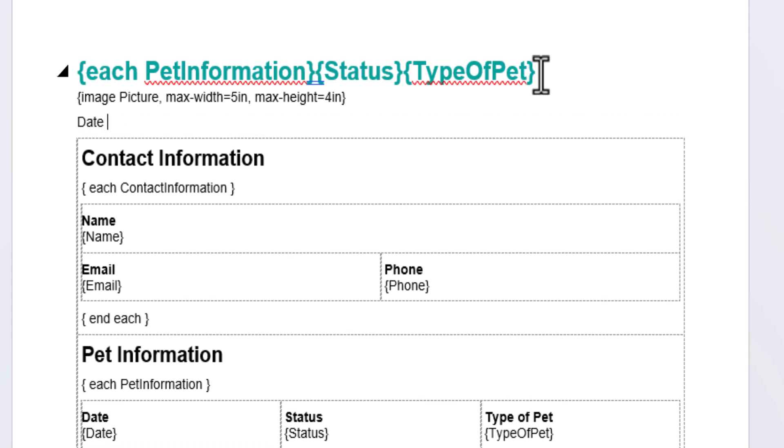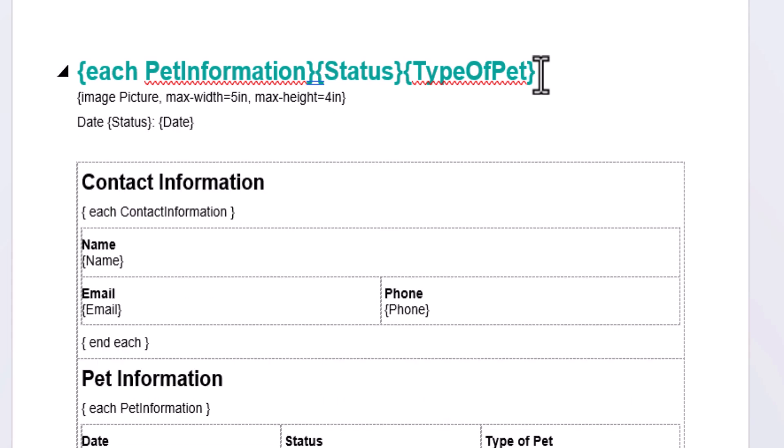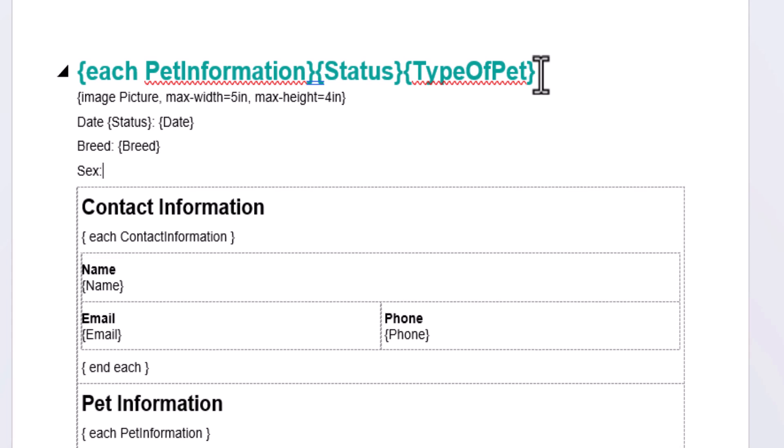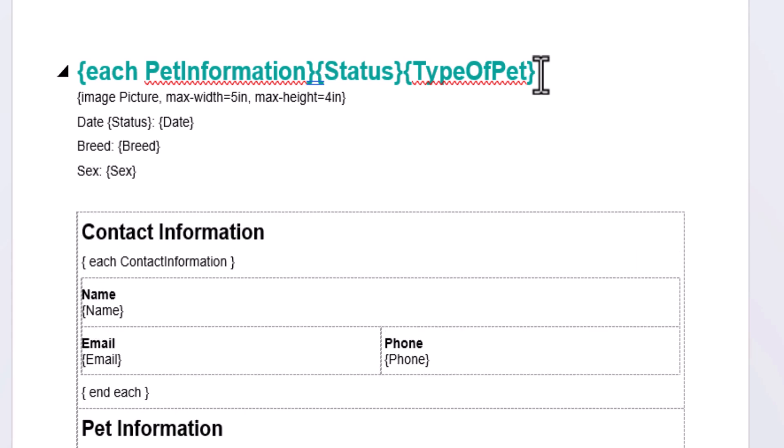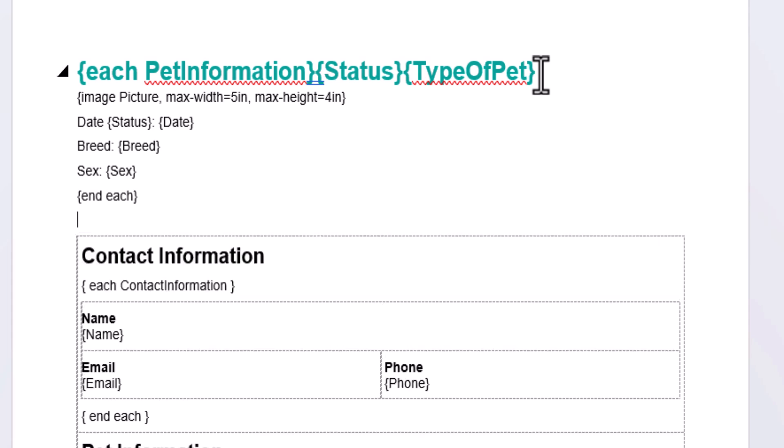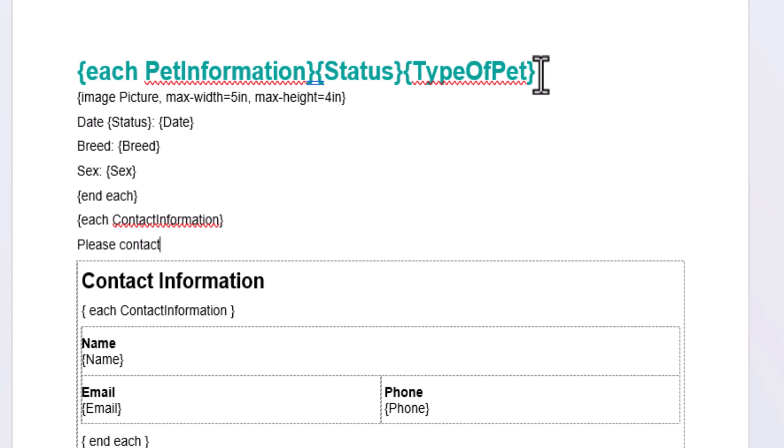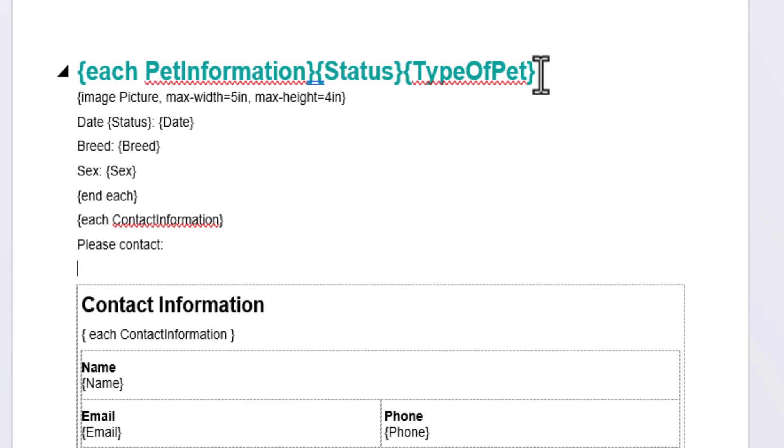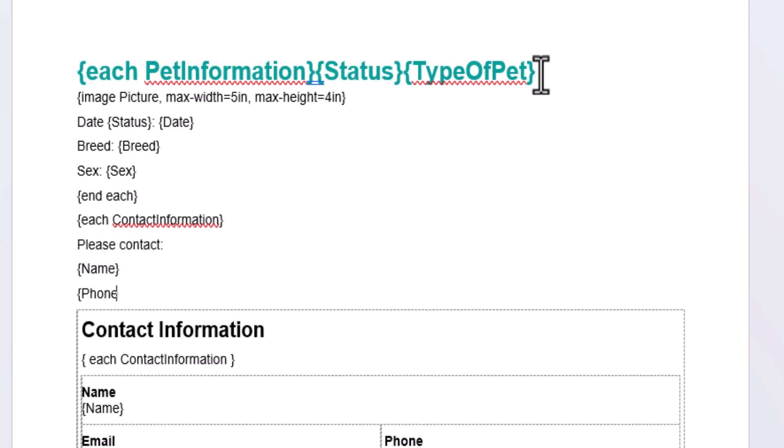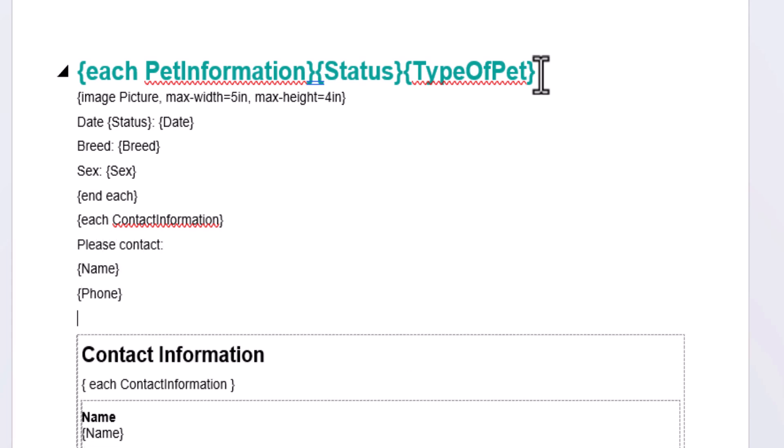Underneath the picture, I'm going to insert some basic details about the pet, like the date that they were lost or found, their breed, etc. Then I'm going to make sure to include an end each at the end of the pet information section. I'm also going to include some contact information from the person who submitted the form, making sure to put those fields within the contact information each tag.